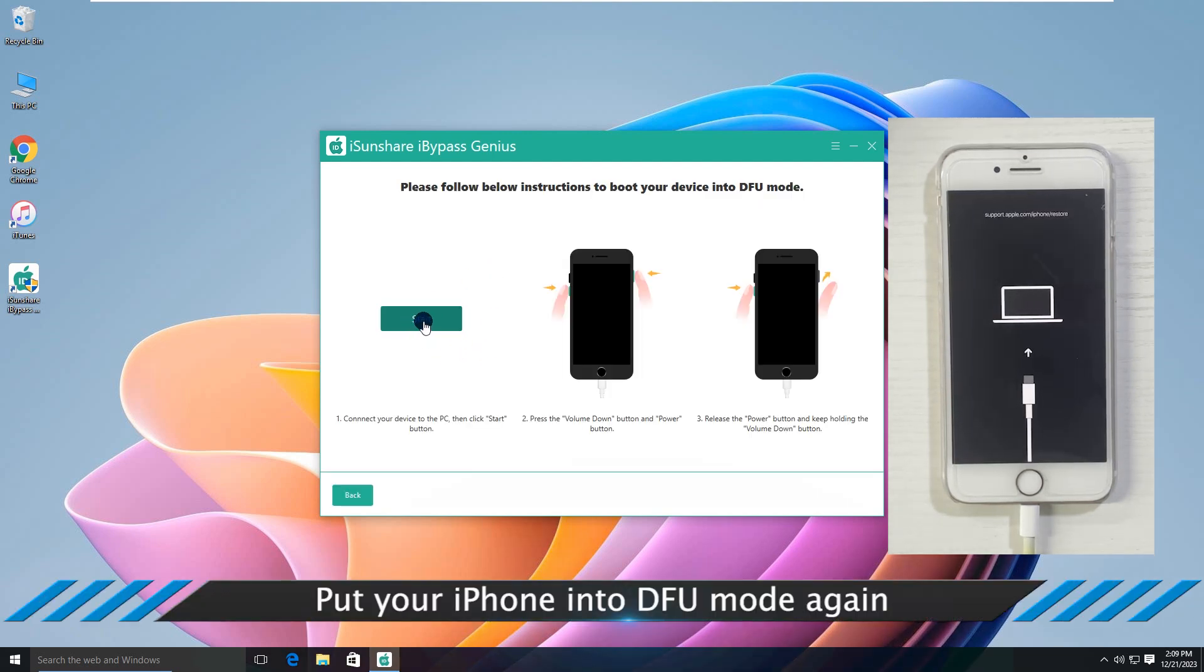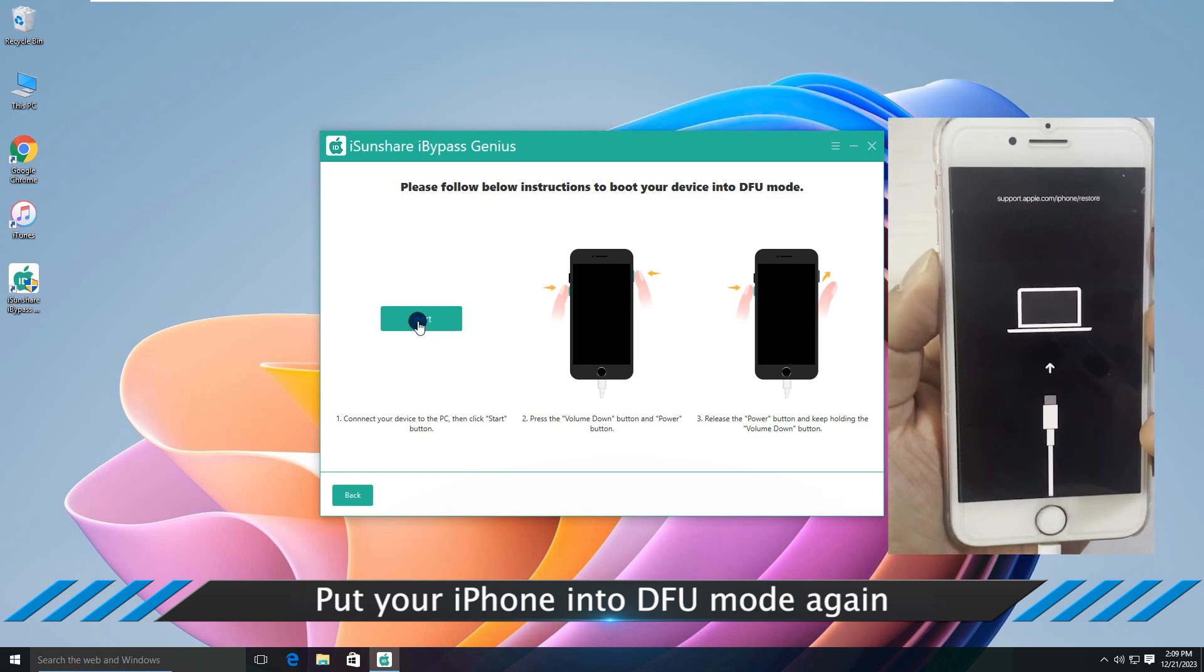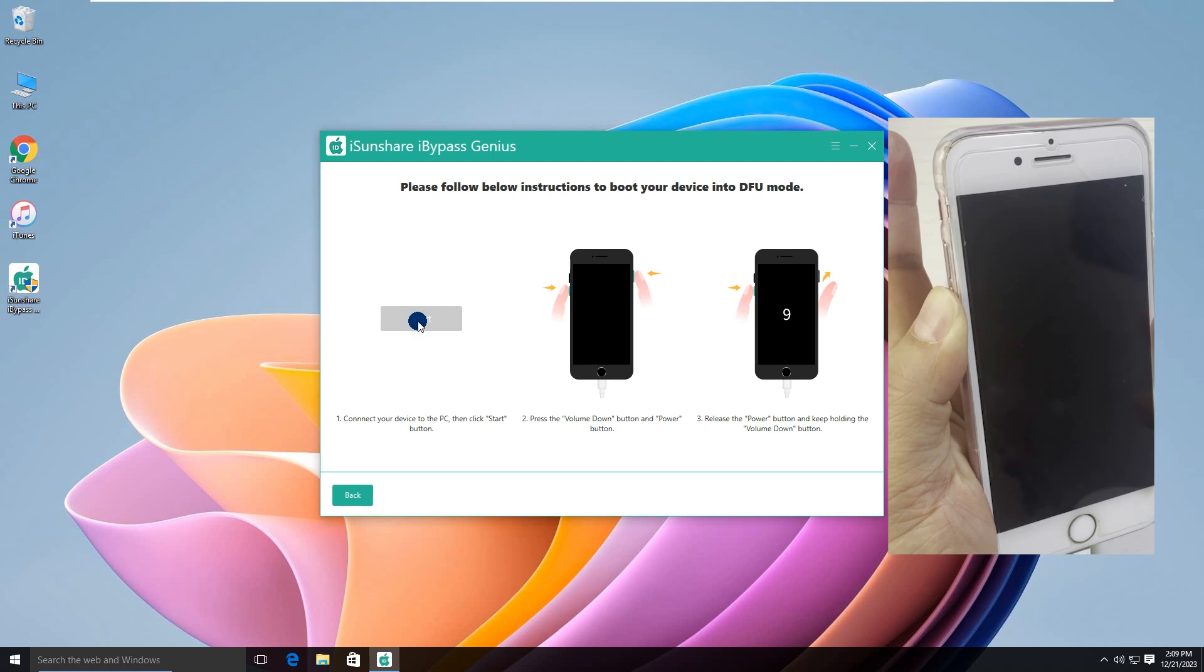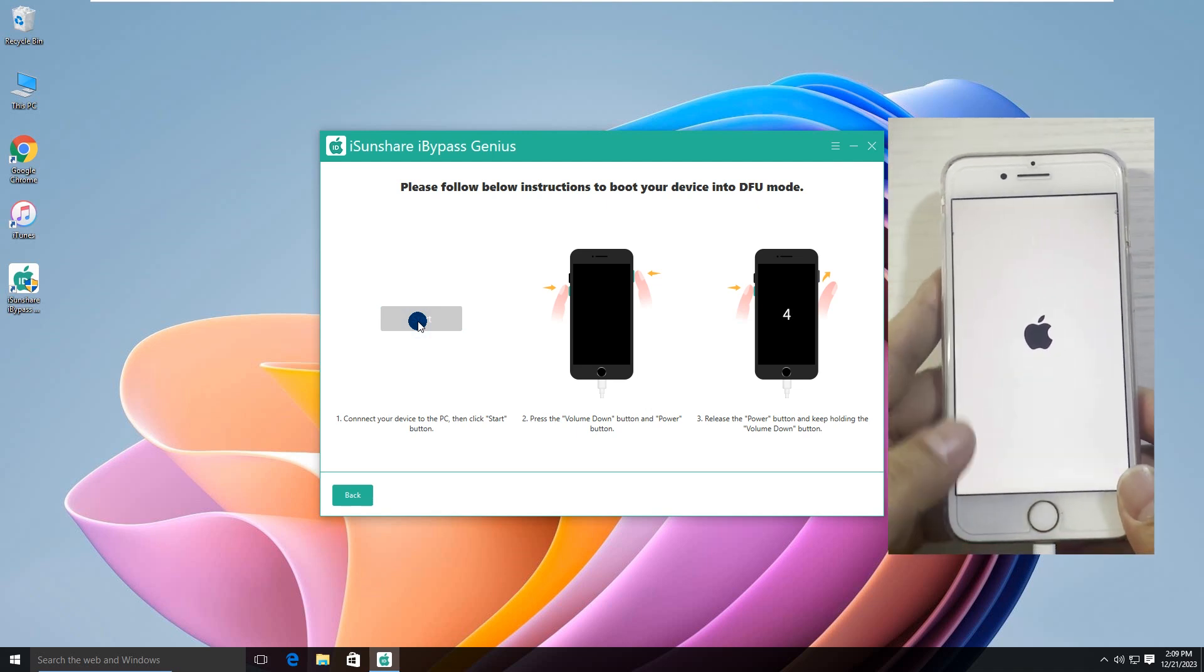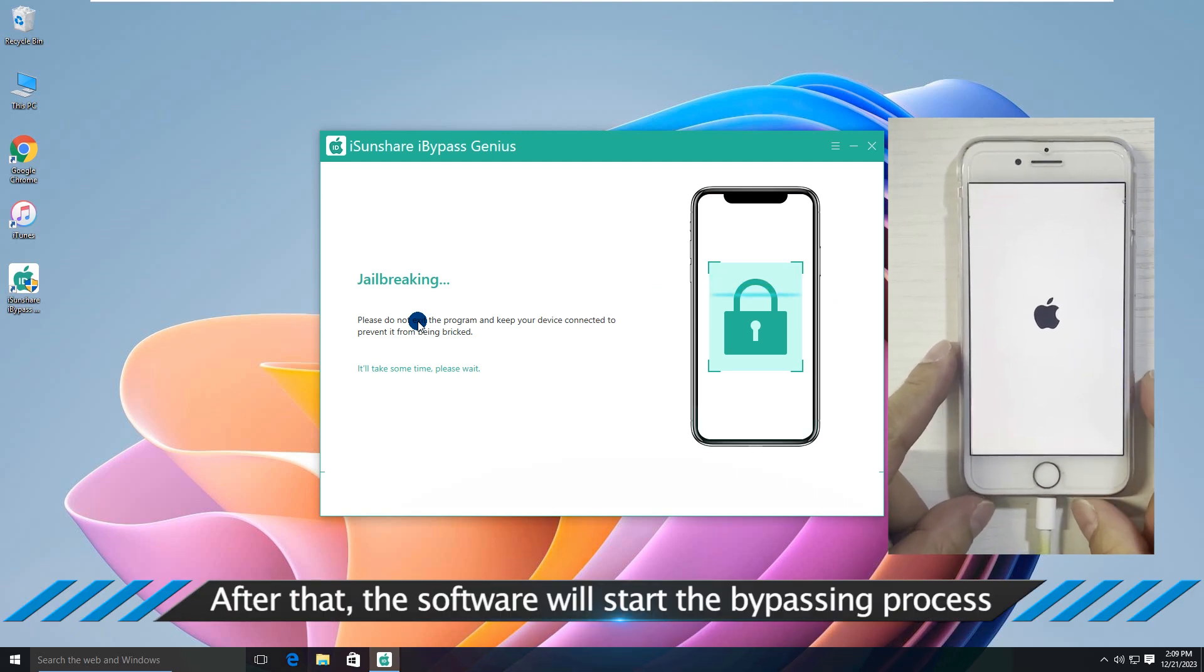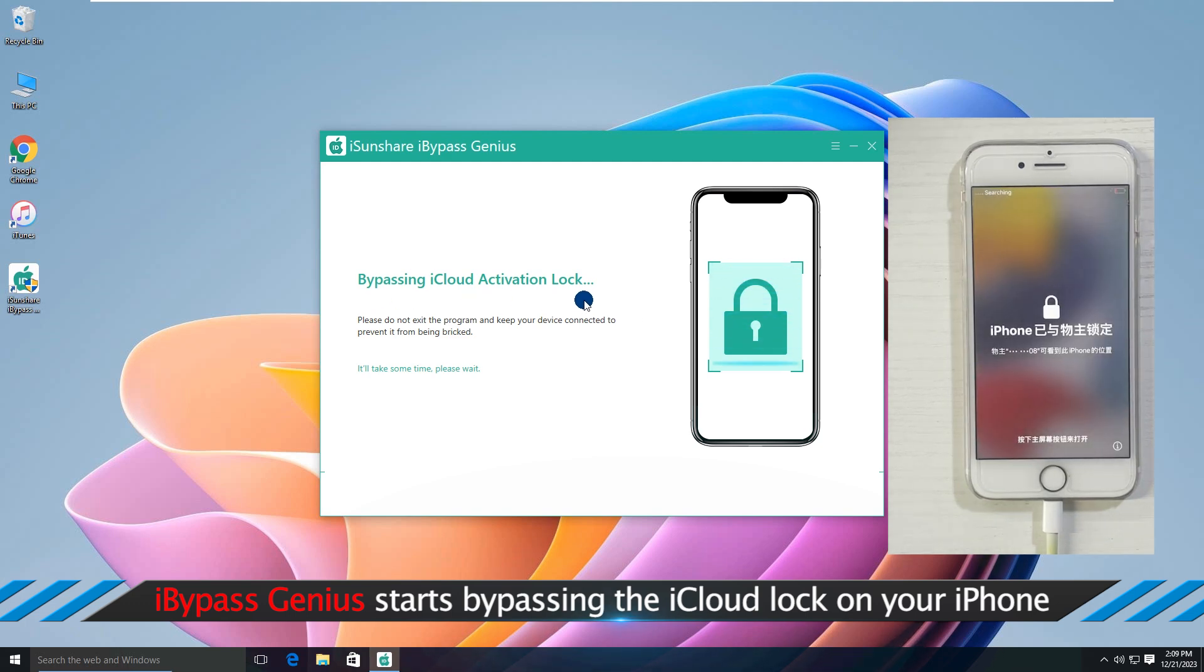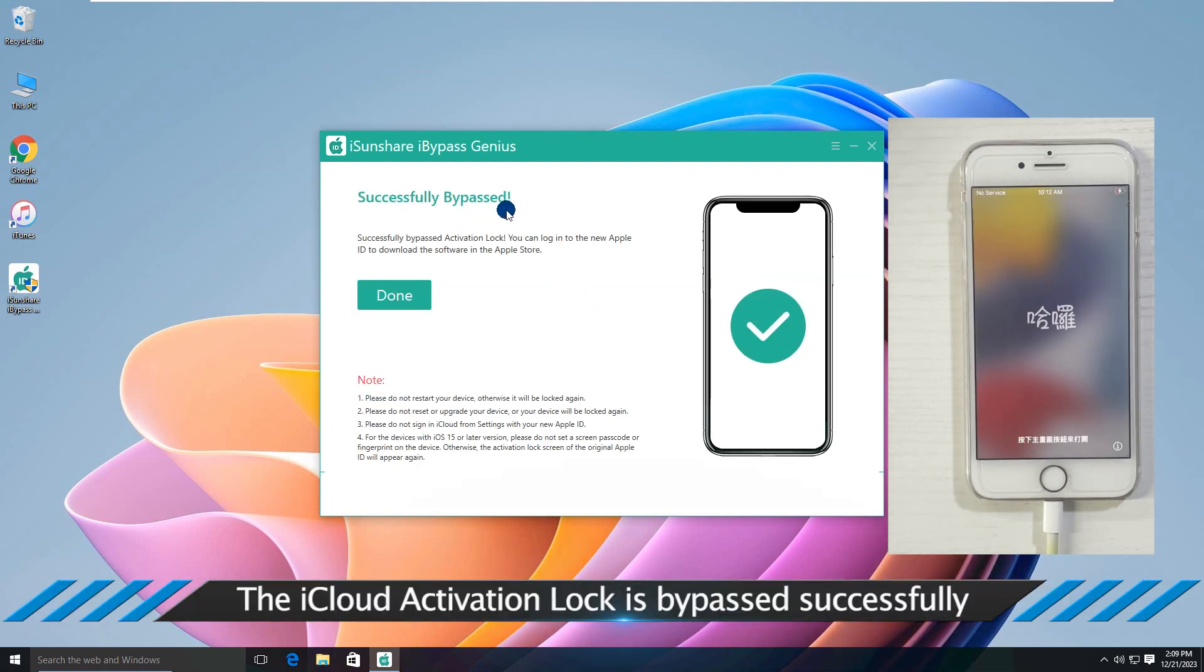Put your iPhone into DFU mode again. After that, the software will start the bypassing process. iBypass Genius starts bypassing the iCloud lock on your iPhone. The iCloud activation lock is bypassed successfully.